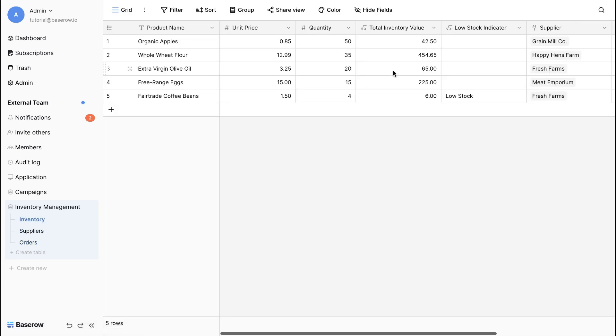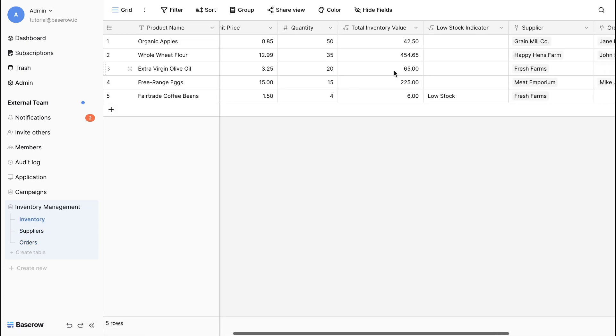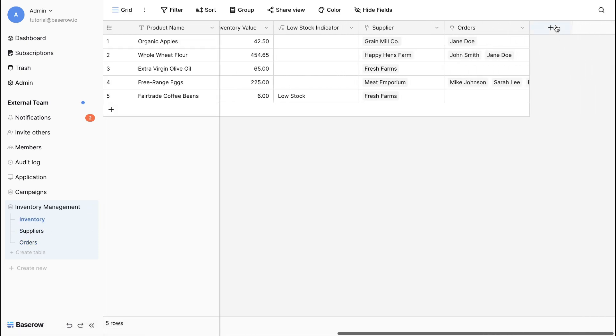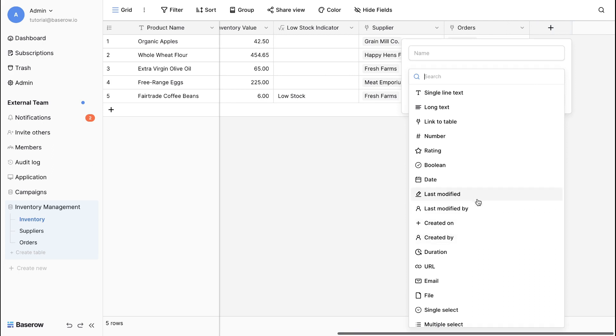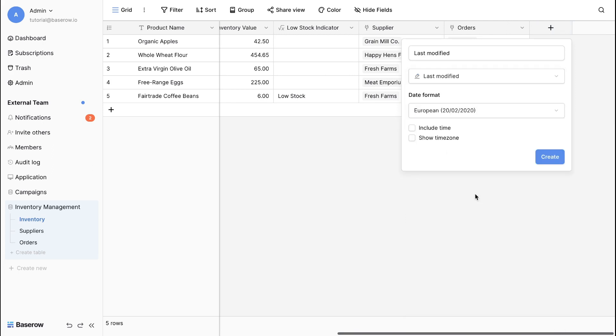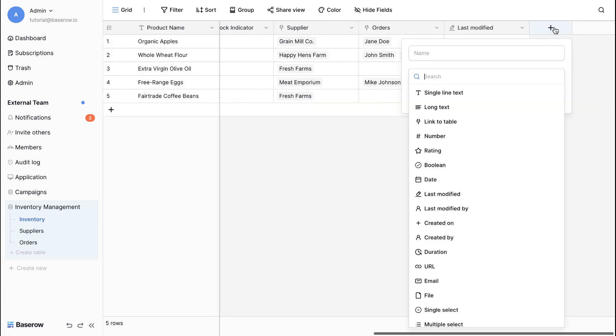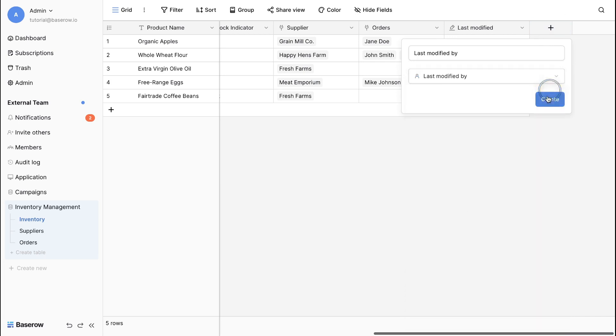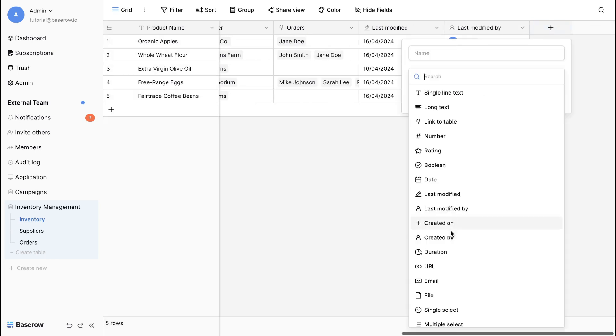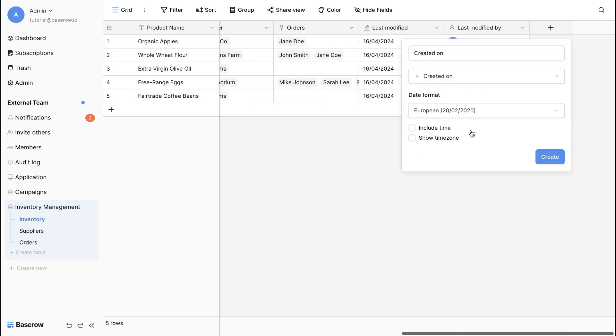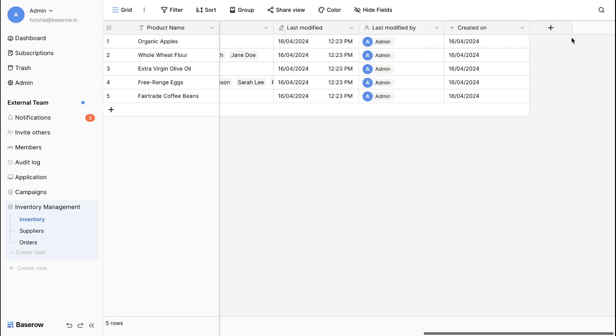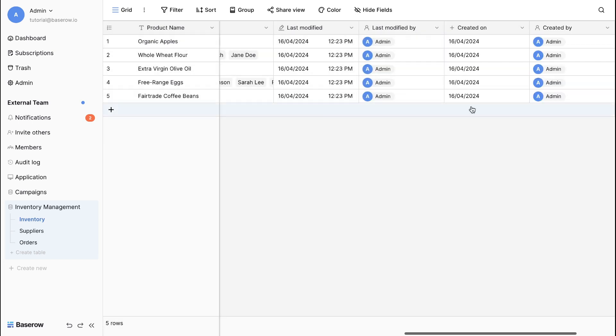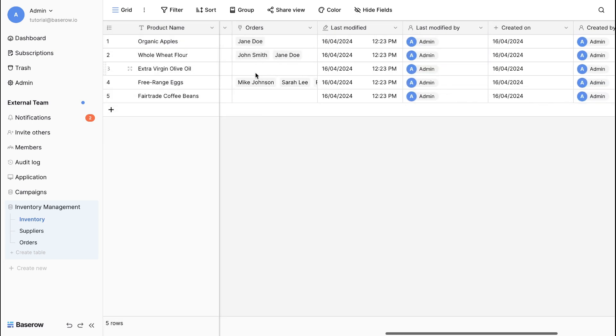Let's add a few fields to automatically track who made changes and when. Last modified by and last modified automatically track who and when a record was last updated. Created by and created on automatically track who and when a record was created.